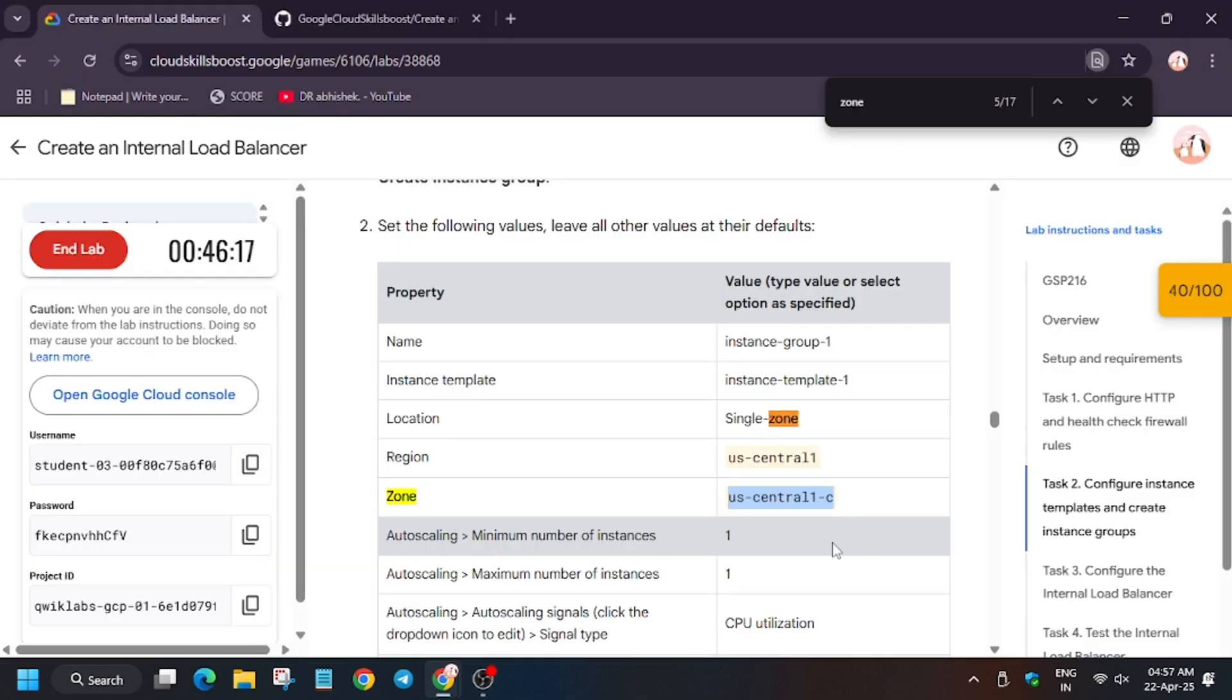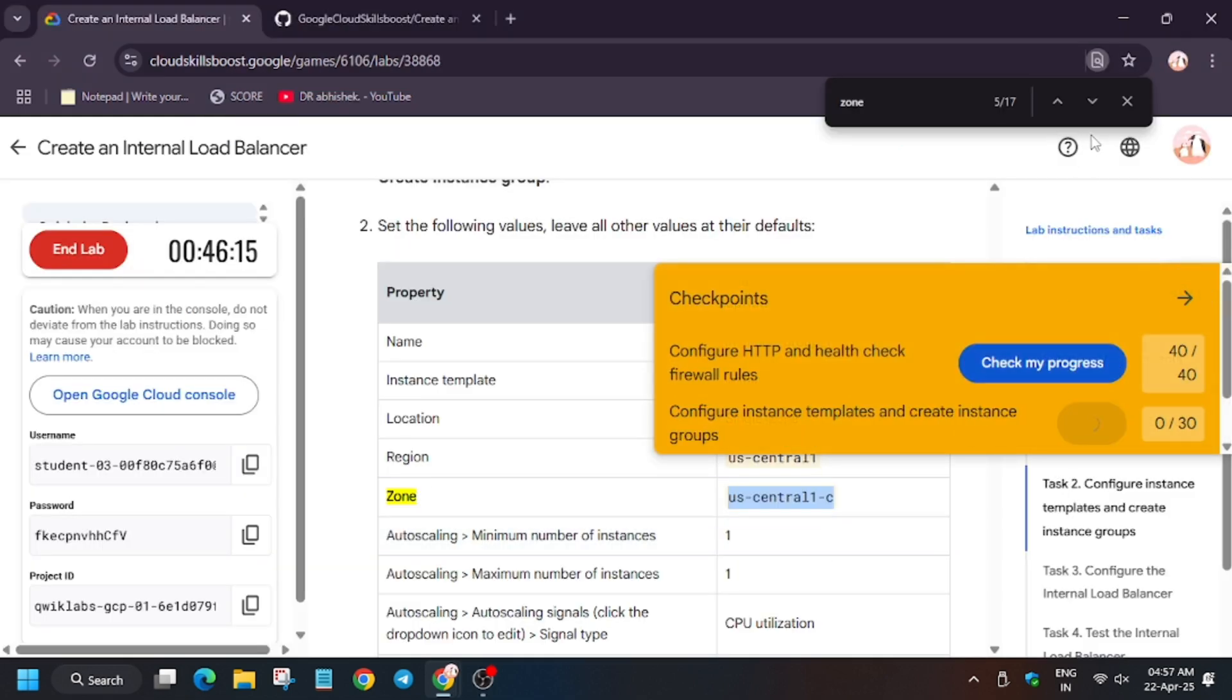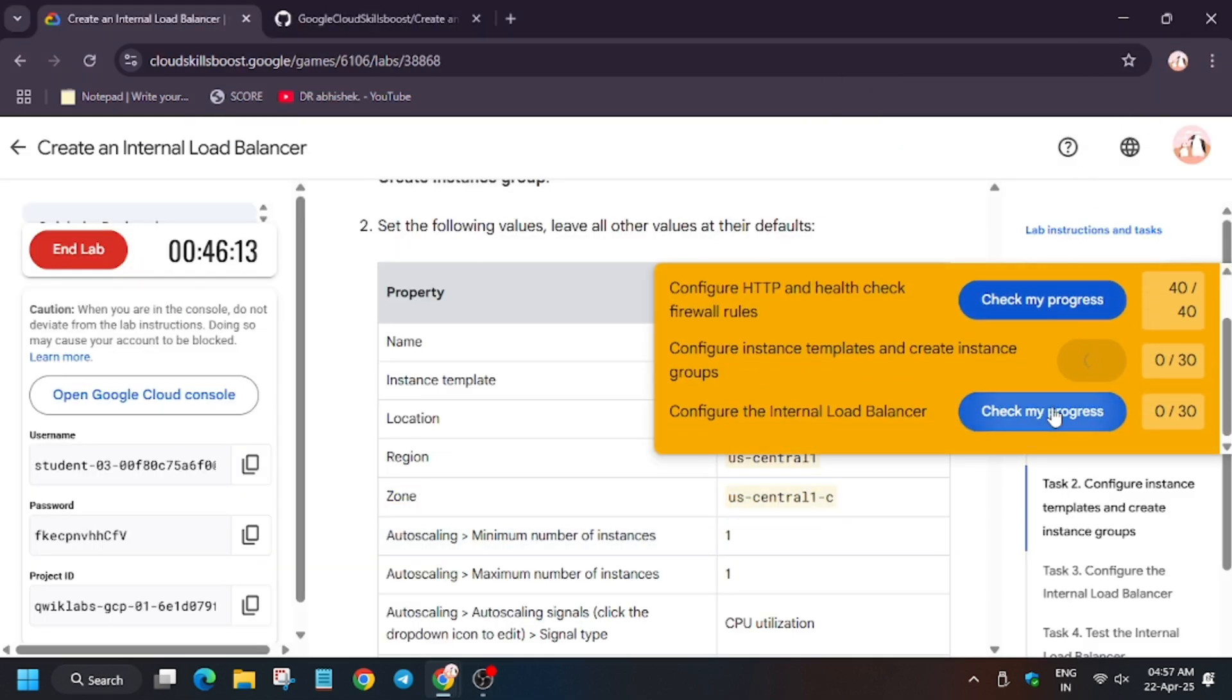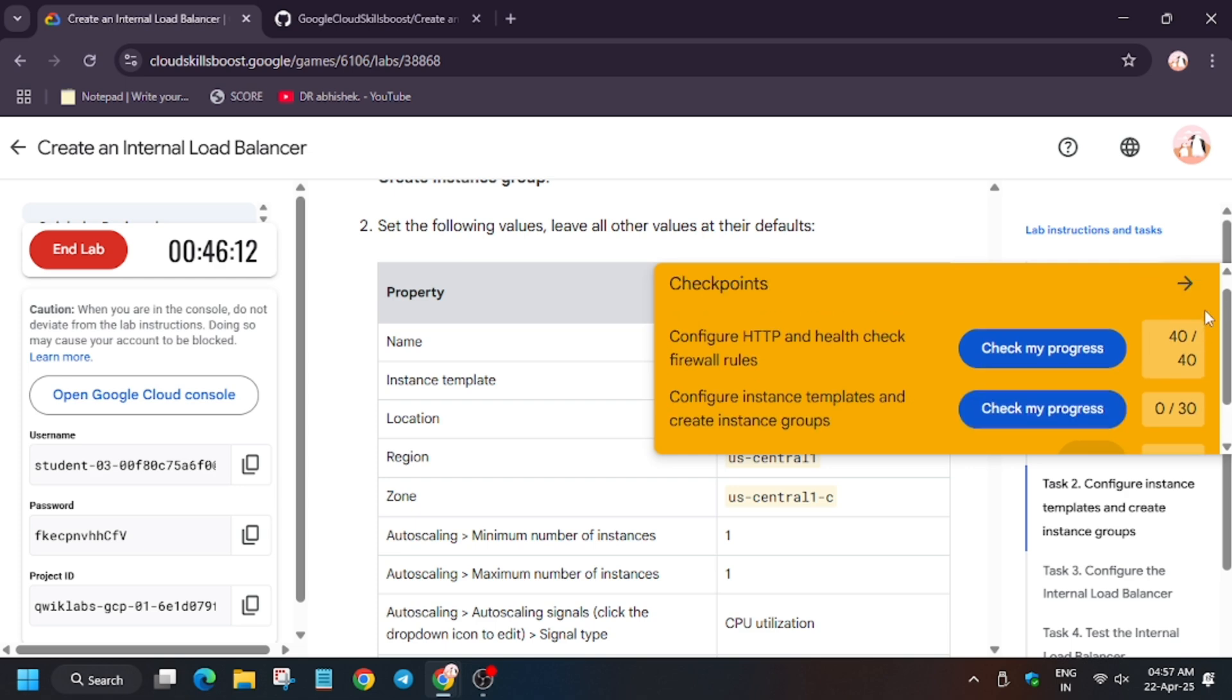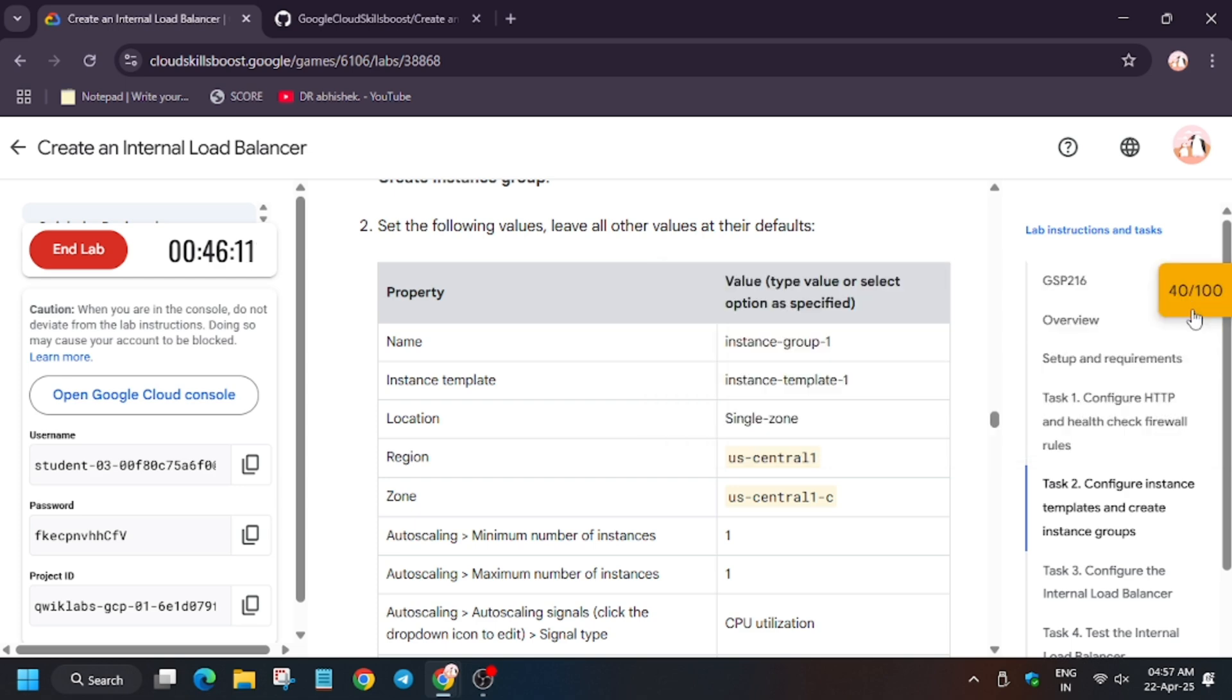So finally as you can see we got the lab done. So let's check my progress for all the tasks.